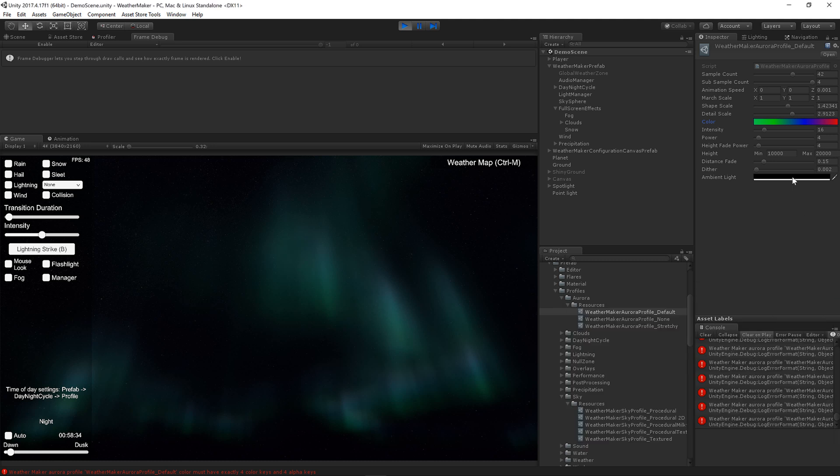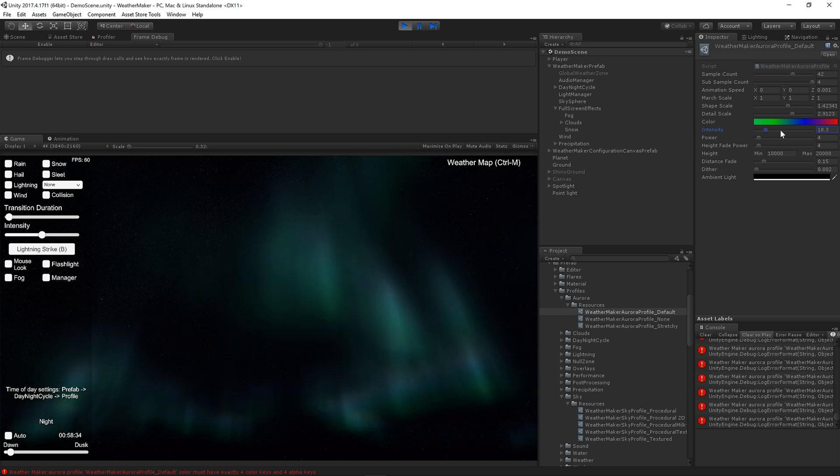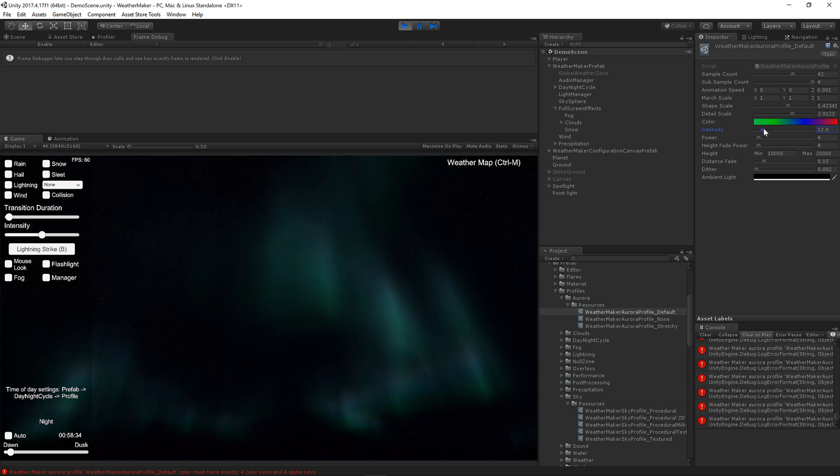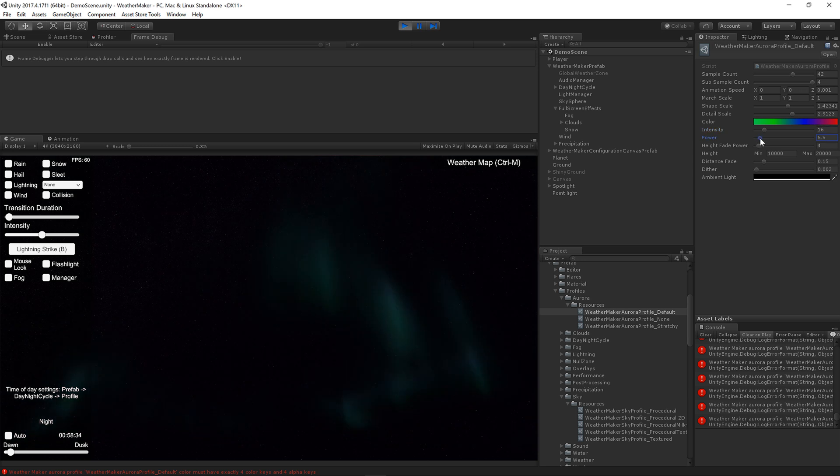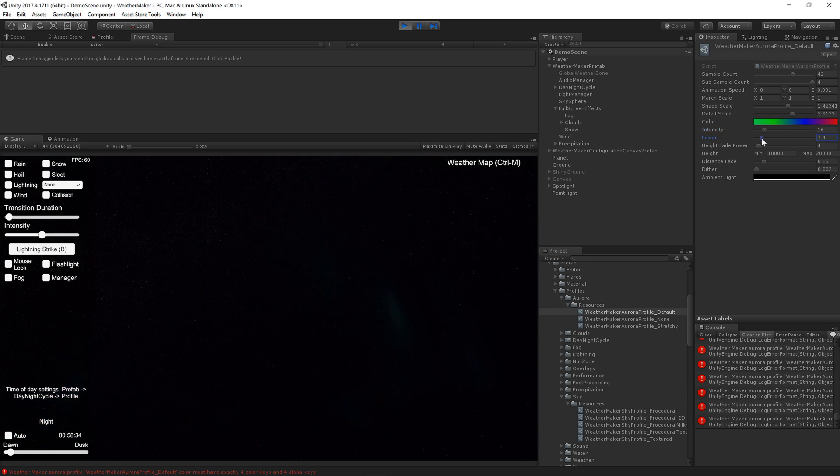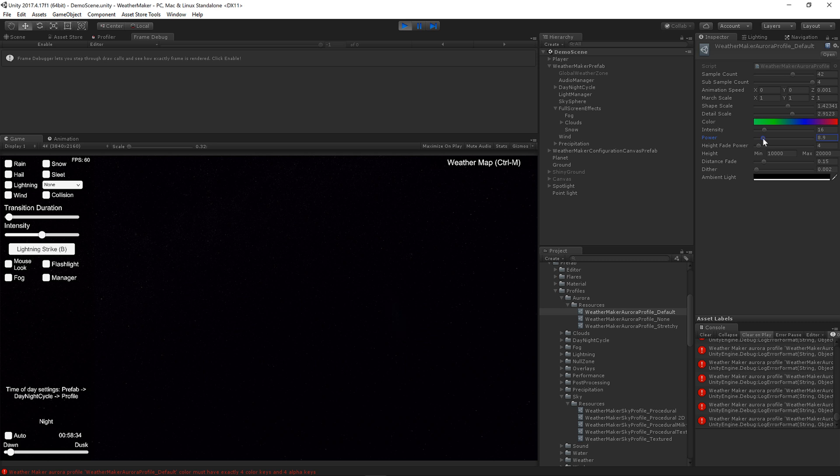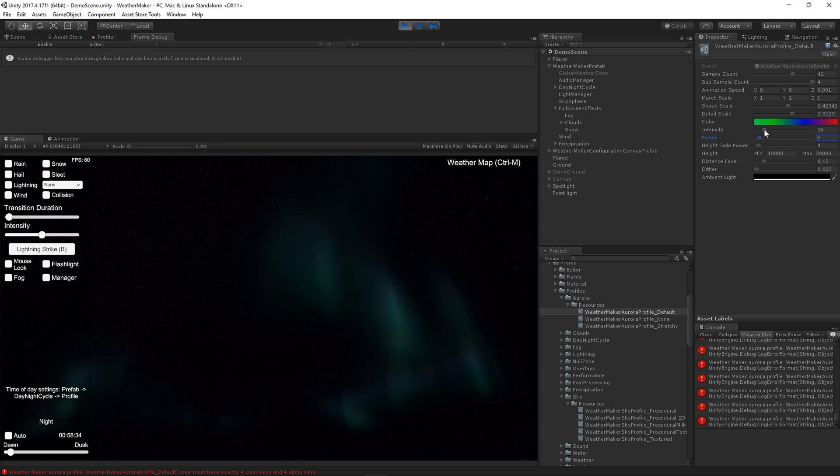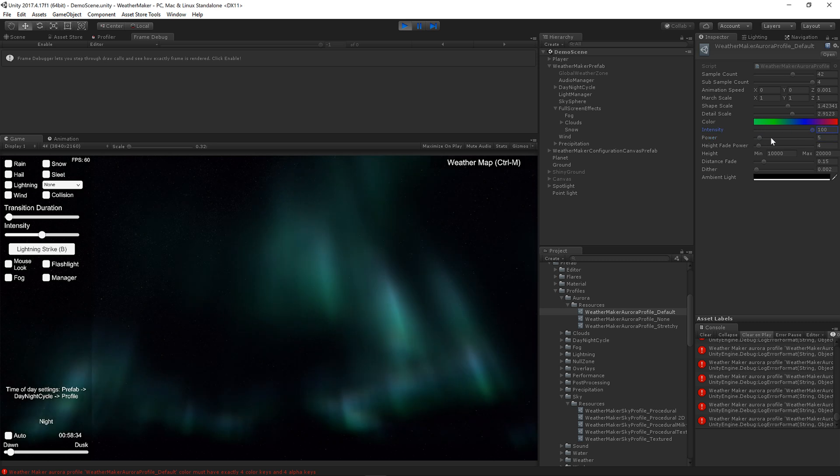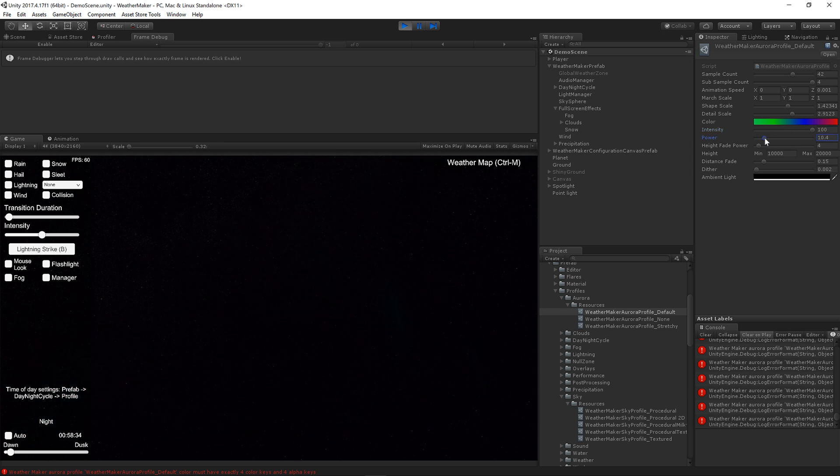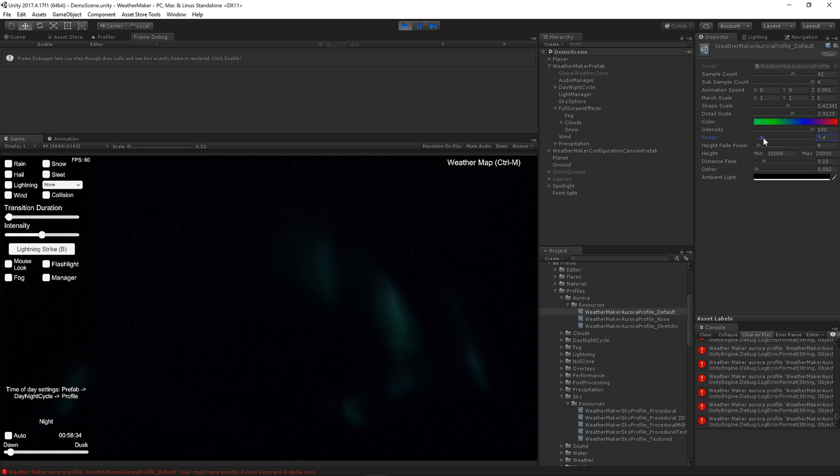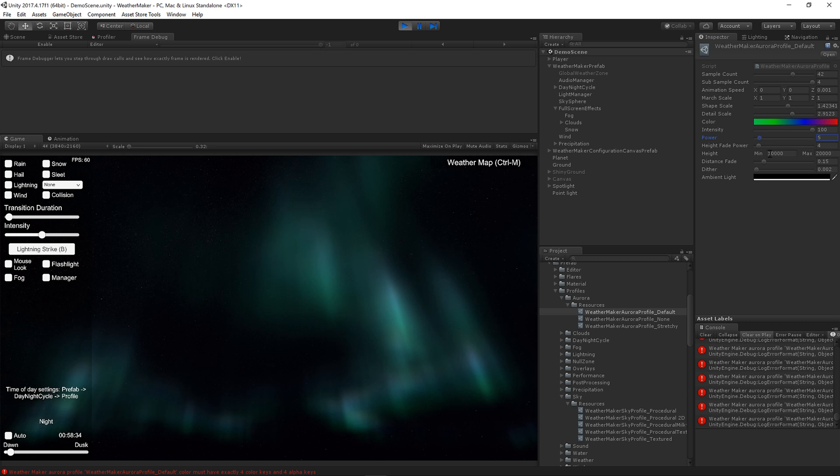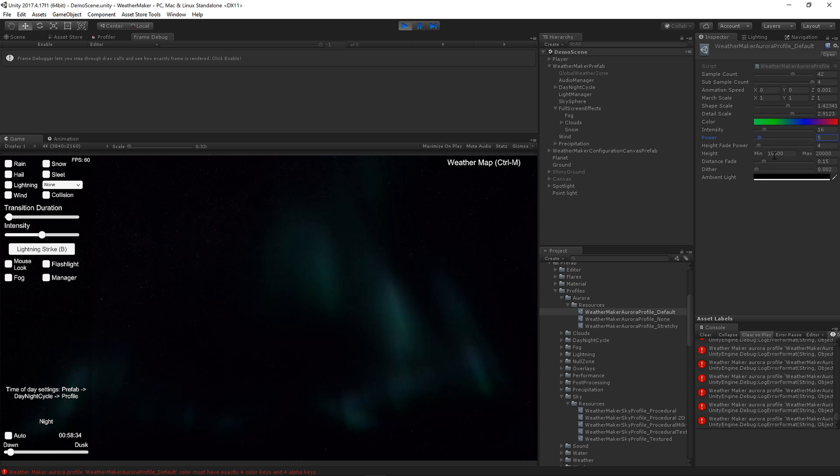All right, let's move on. Aurora intensity is pretty simple. Just controls how intense the Aurora is. The power controls the intensity as it fades out. So as you ratchet that power up, only areas of immense intensity will continue to show. And anything else will get zoomed out. So a power much higher than 16 is probably not going to show anything. So keep that a little bit lower.